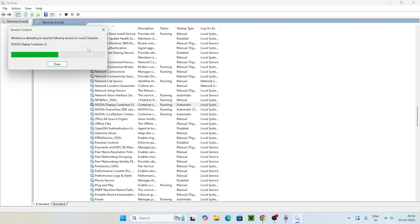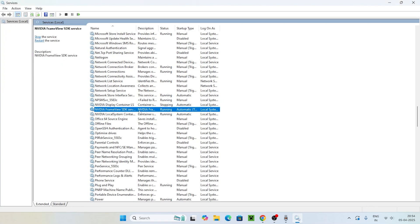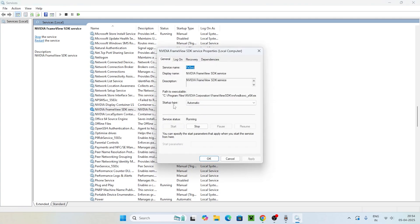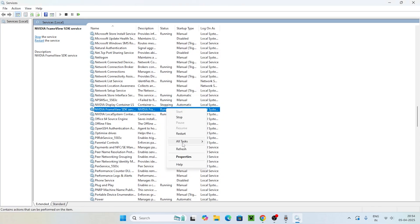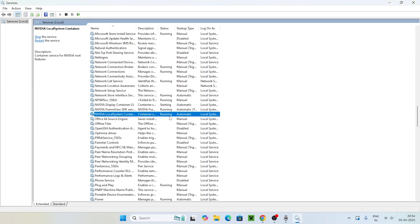The next service is NVIDIA Framework. Right-click on it, go to Properties, make sure the Startup Type is Automatic, and make sure the Service Status is Running. Right-click again and click Restart. Once that's successfully done, move to the next one — NVIDIA Local System Container.